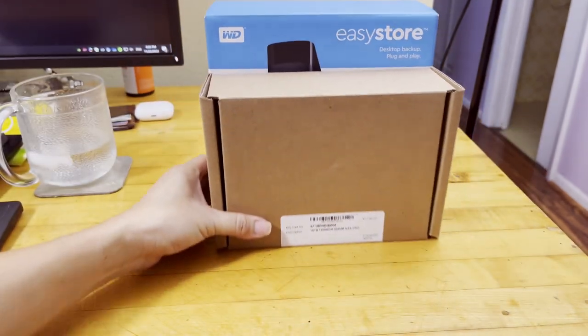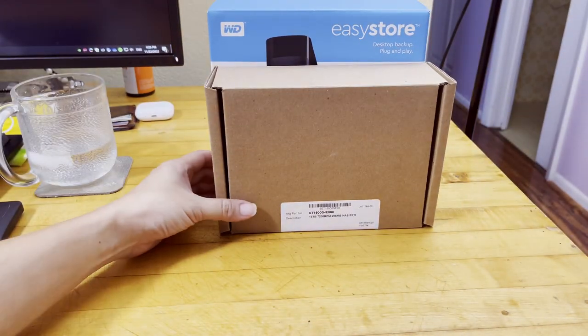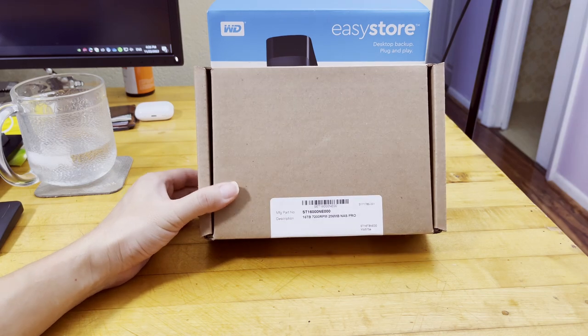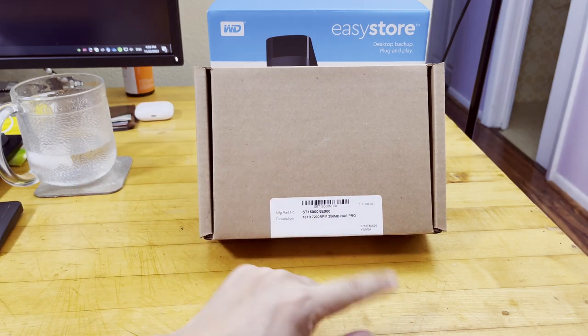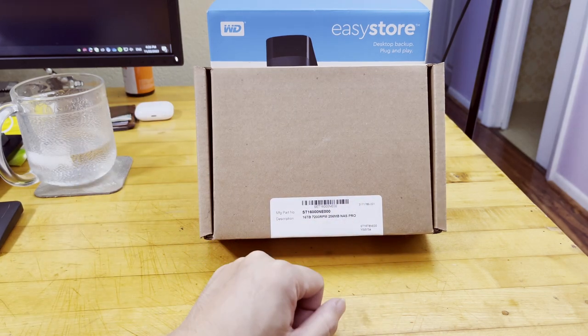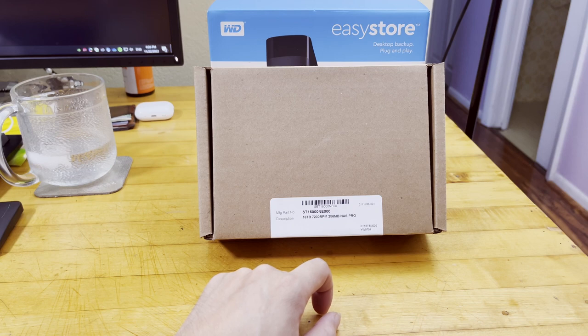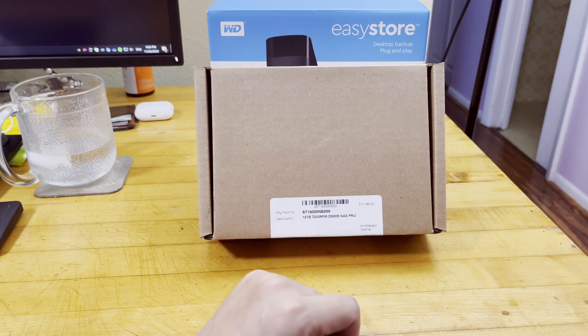I actually already installed one in the NAS. This is a Seagate, I believe Seagate 16TB 7200RPM 256MB NAS Pro internal hard drive.